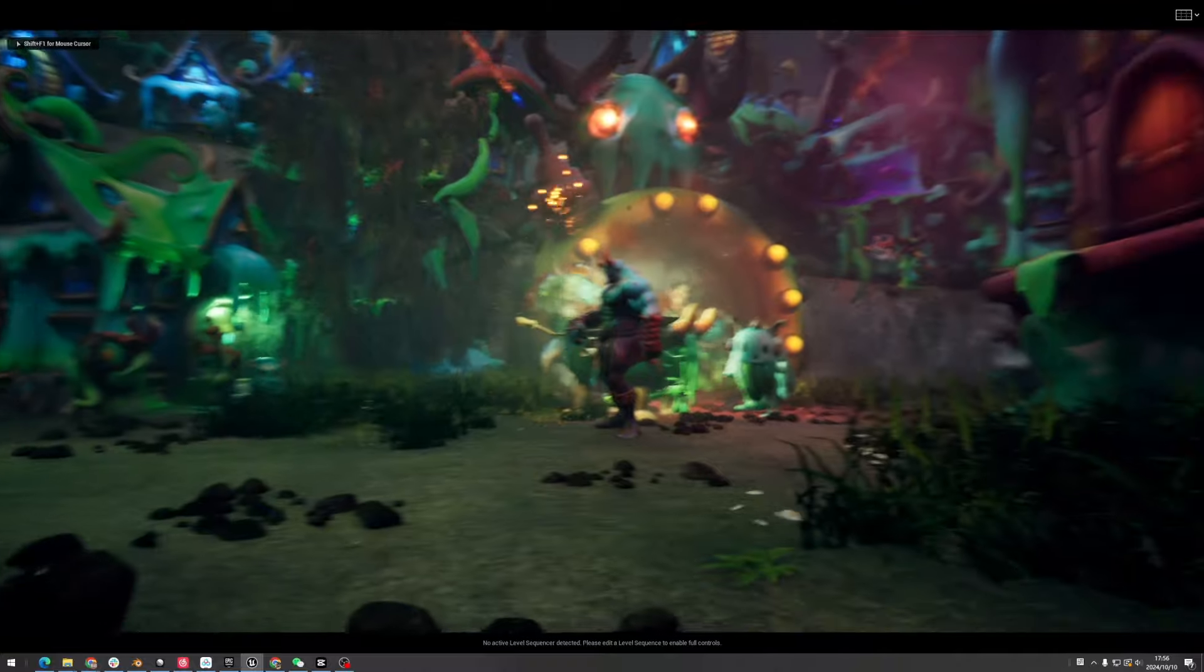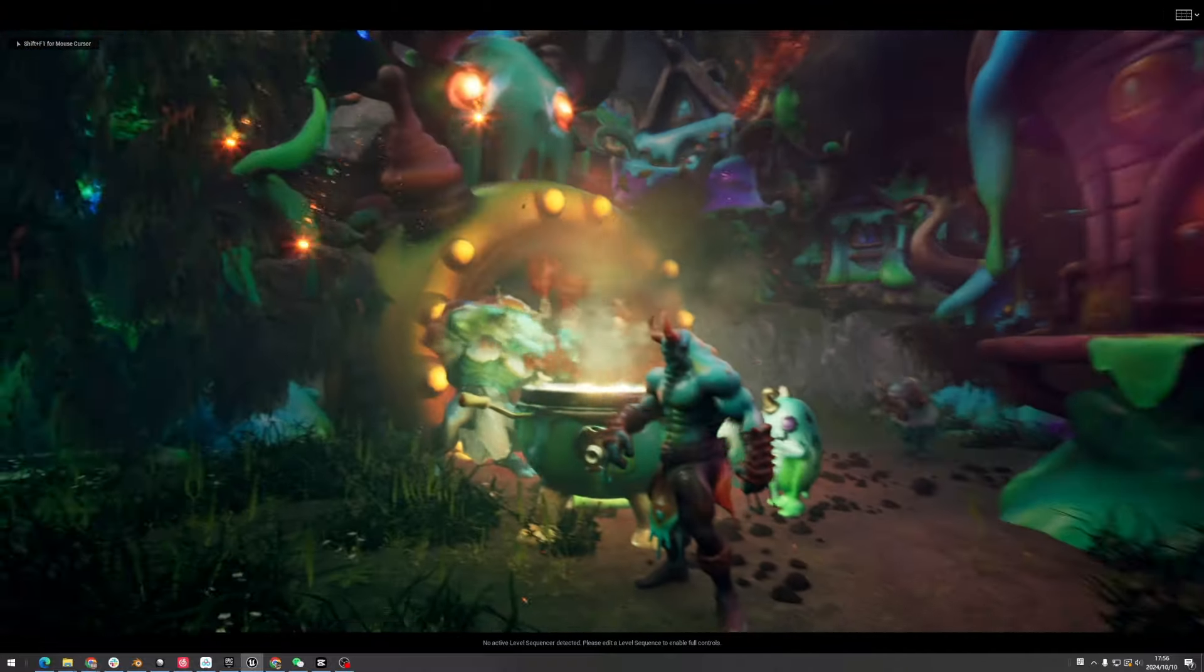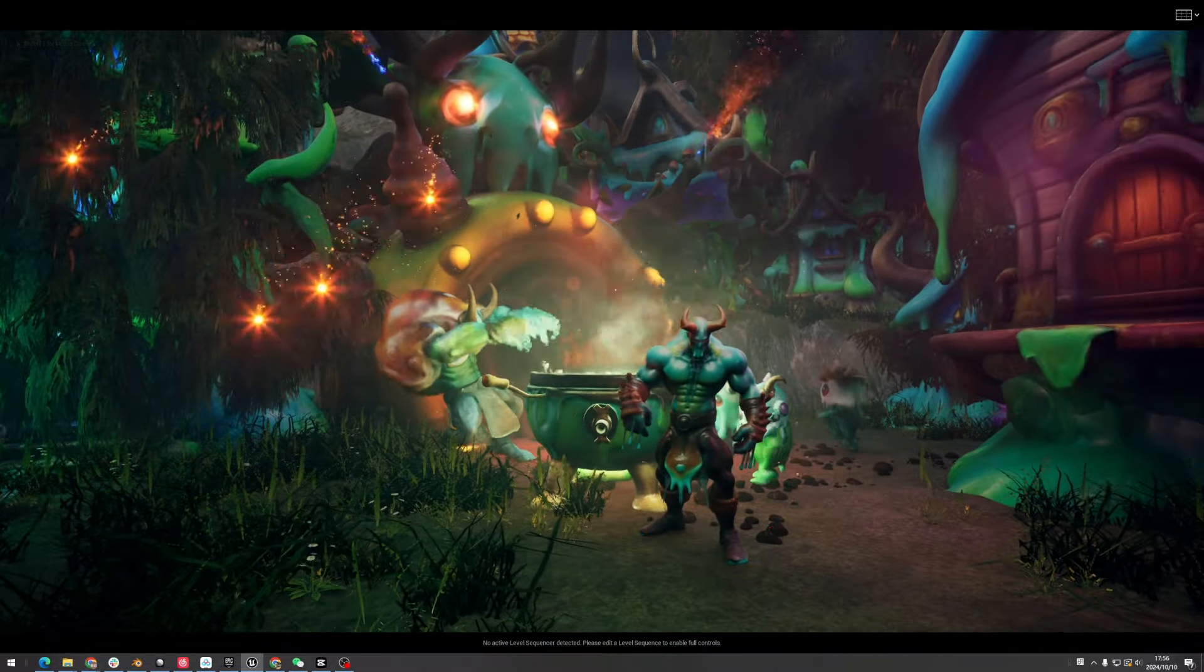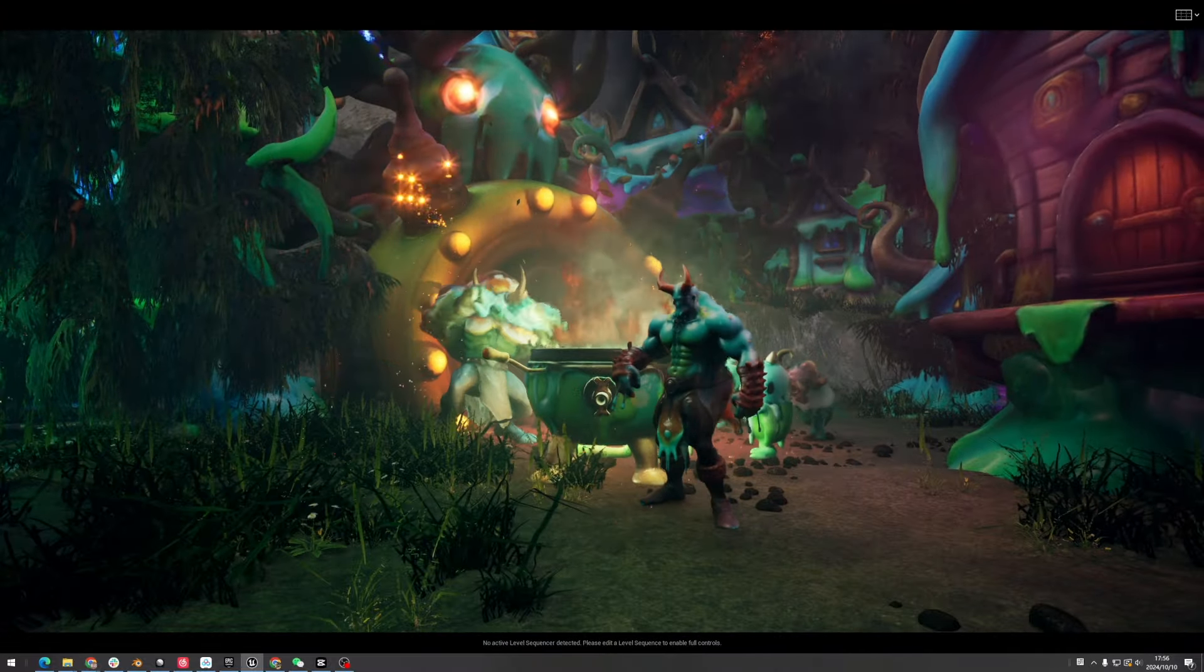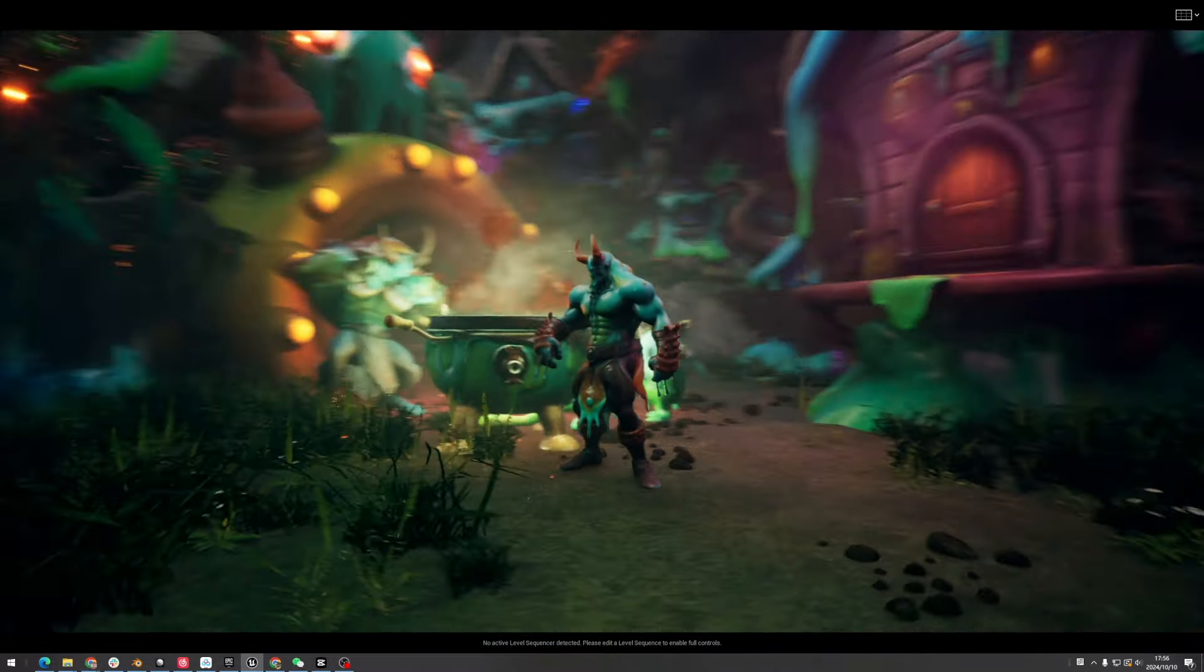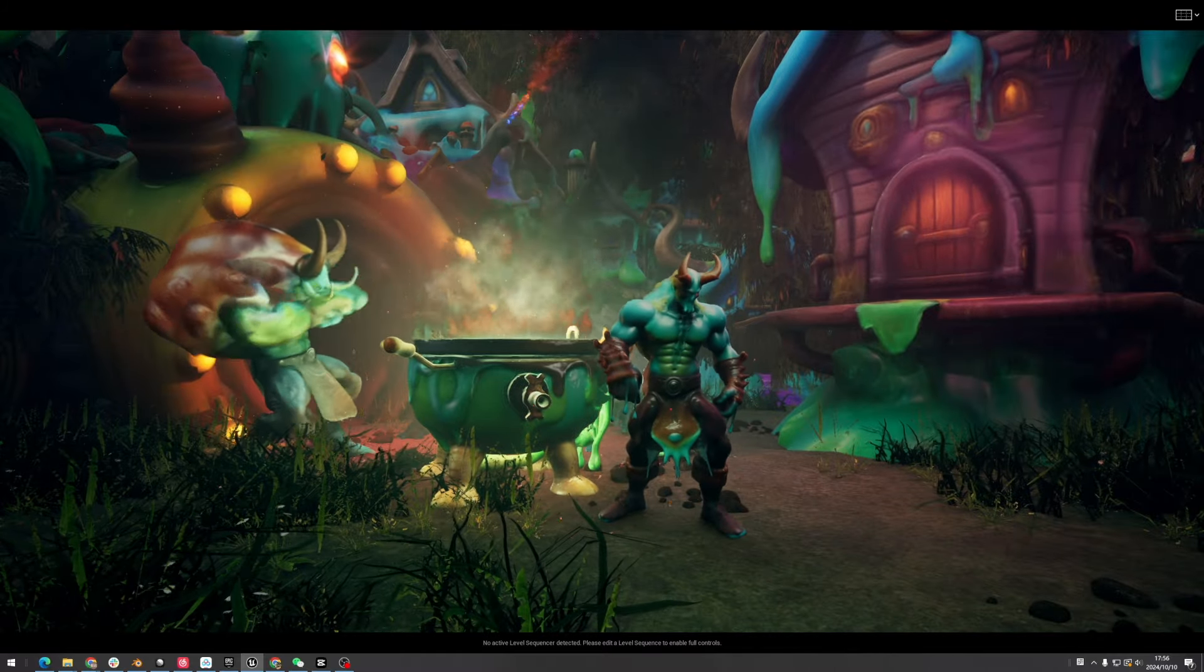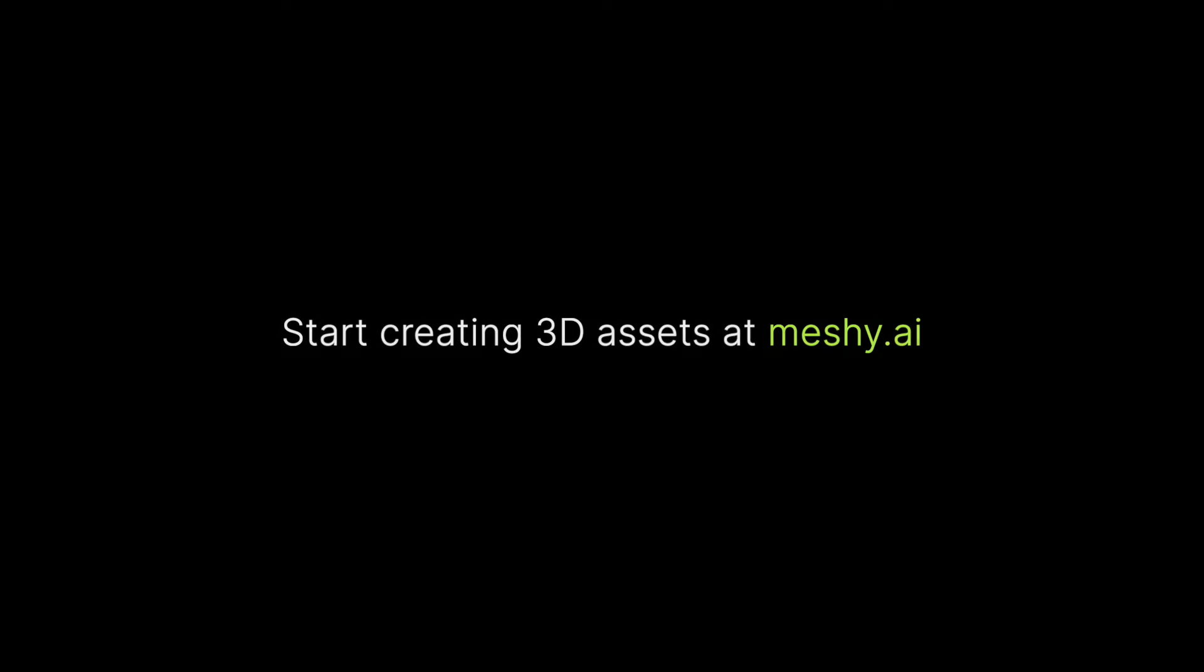This AI-powered 3D pipeline is perfect for maintaining consistent character designs in specific game styles. Hope you found this tutorial helpful. See you in the next one.